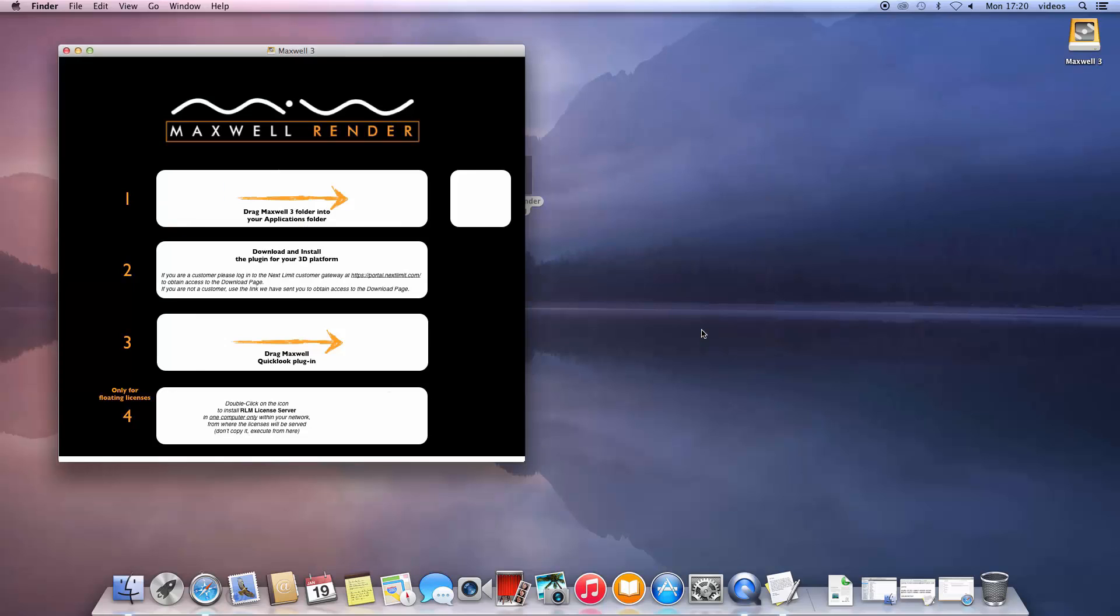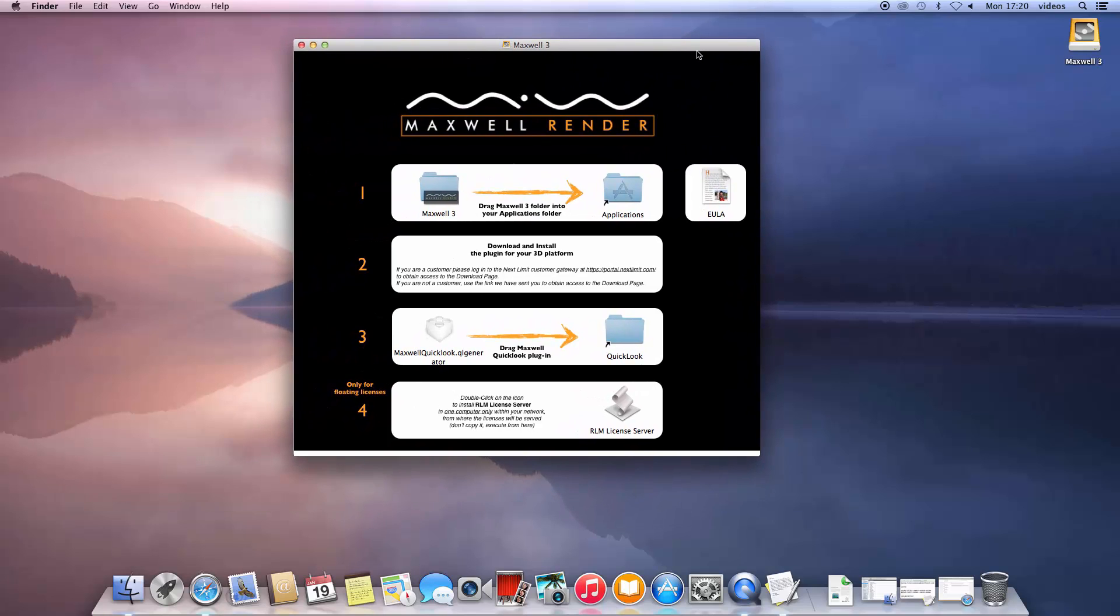As we are installing a node-locked license, we will only need to follow the first three steps in order. The fourth step is not needed for this license type.